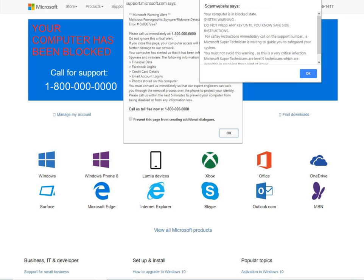Some scams have been initiated via pop-up ads on infected websites instructing the potential victim to call a number. These pop-ups often resemble error messages such as the blue screen of death.